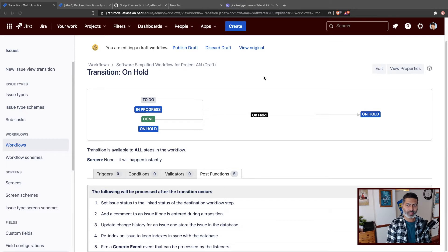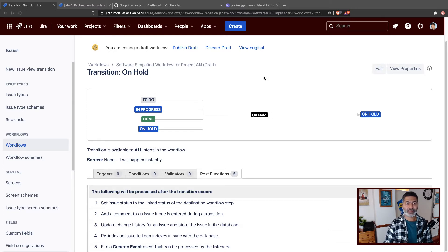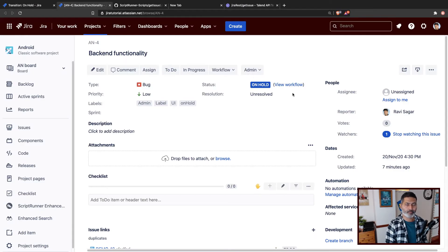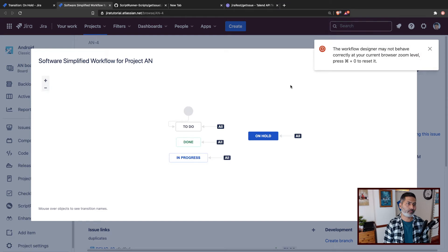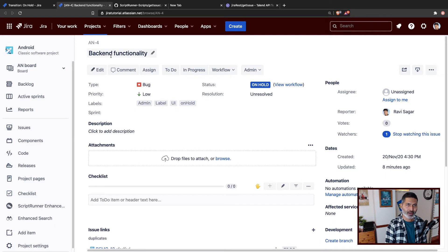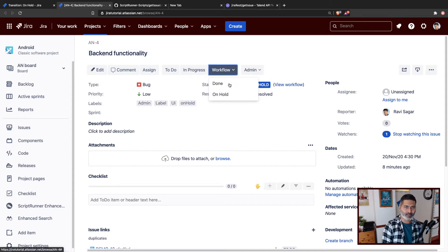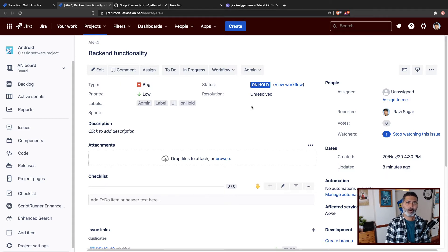Let us continue the scripted post function we were working on. What I want to do is basically add a comment on the linked issues when I make a transition to 'on hold.' This is the example I was trying to show you in recent videos. We were doing a lot of things with this transition called on hold. If you watched my previous video, I talked about how to get the linked issues — for example, this issue called back-end functionality — and if you want to send it to on hold status by clicking the button on top.